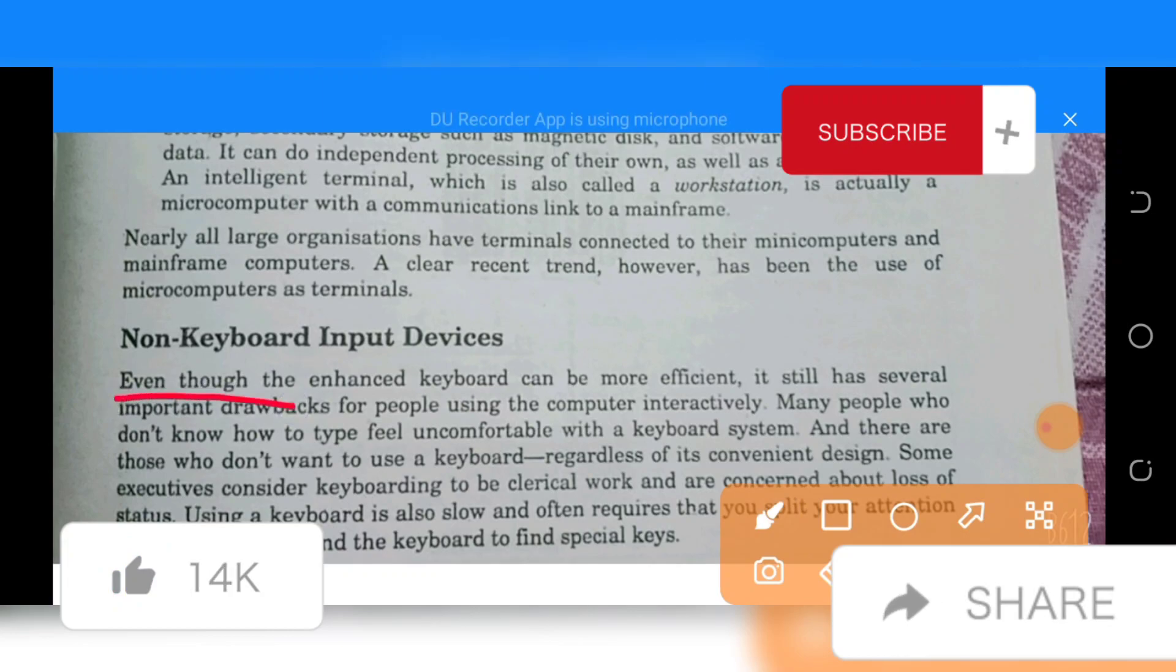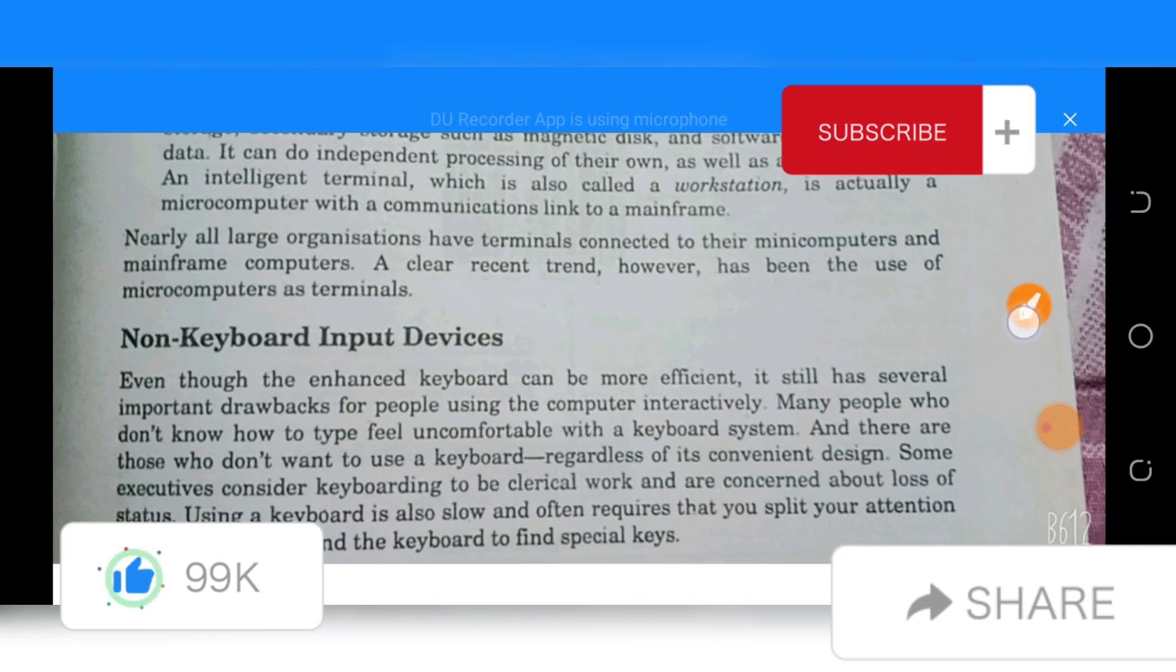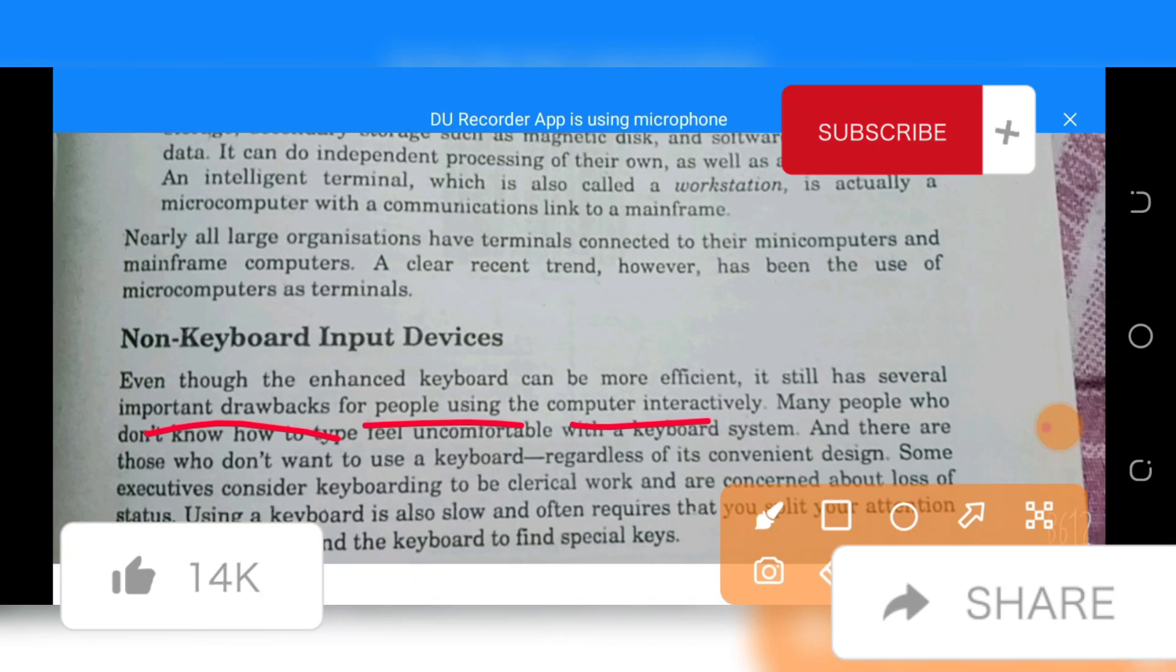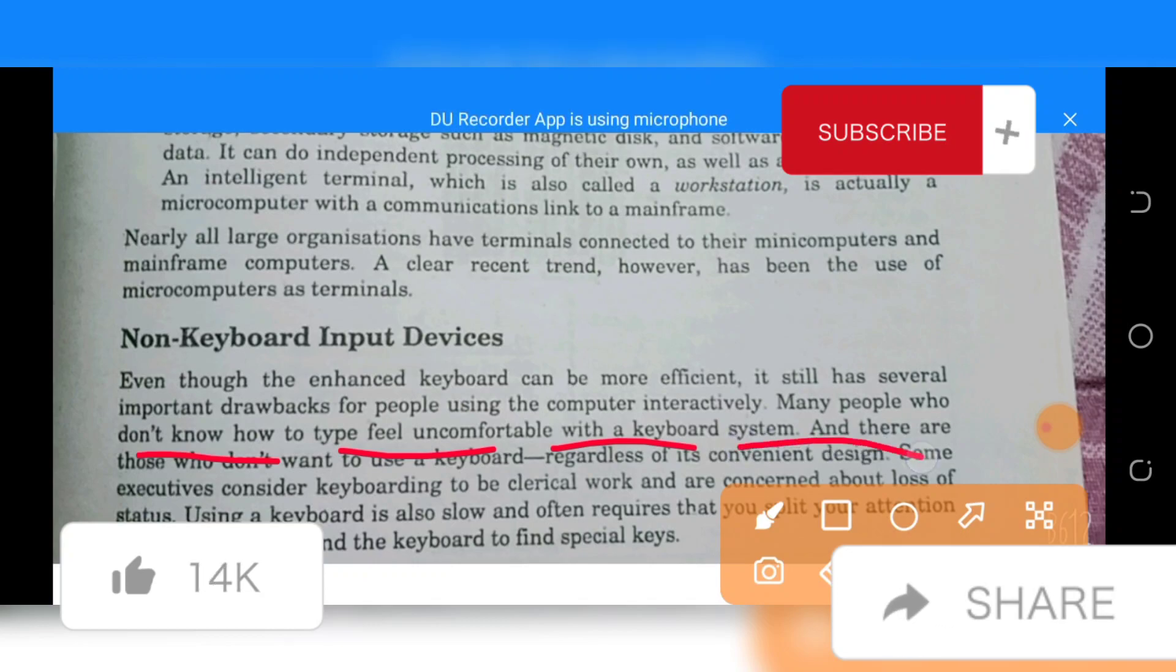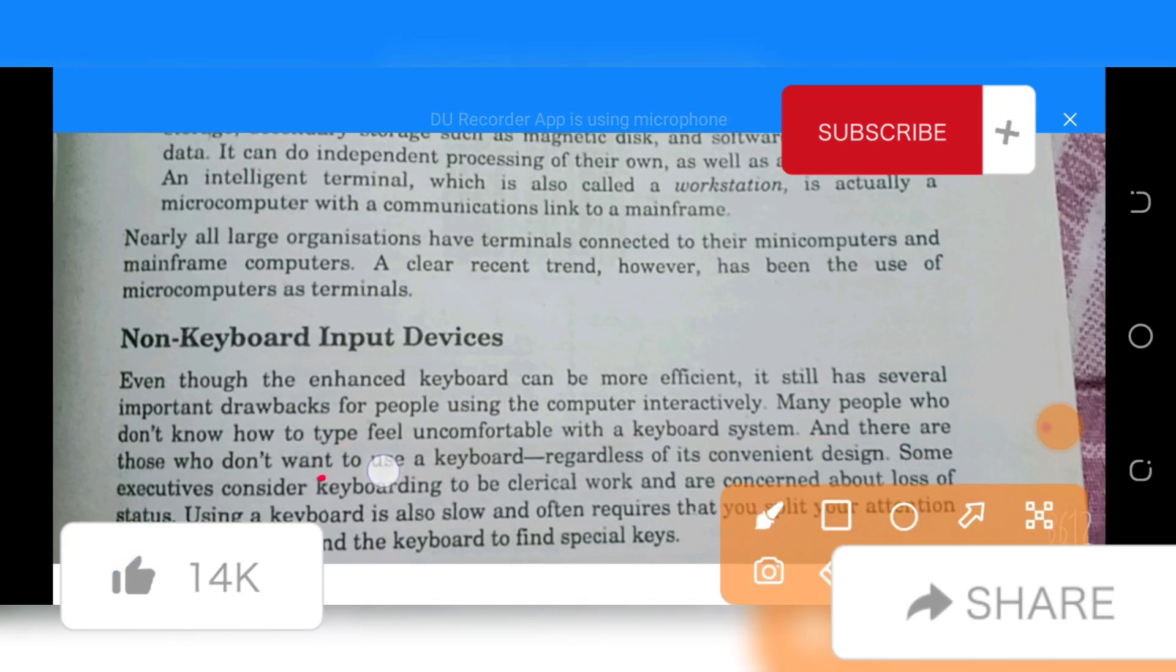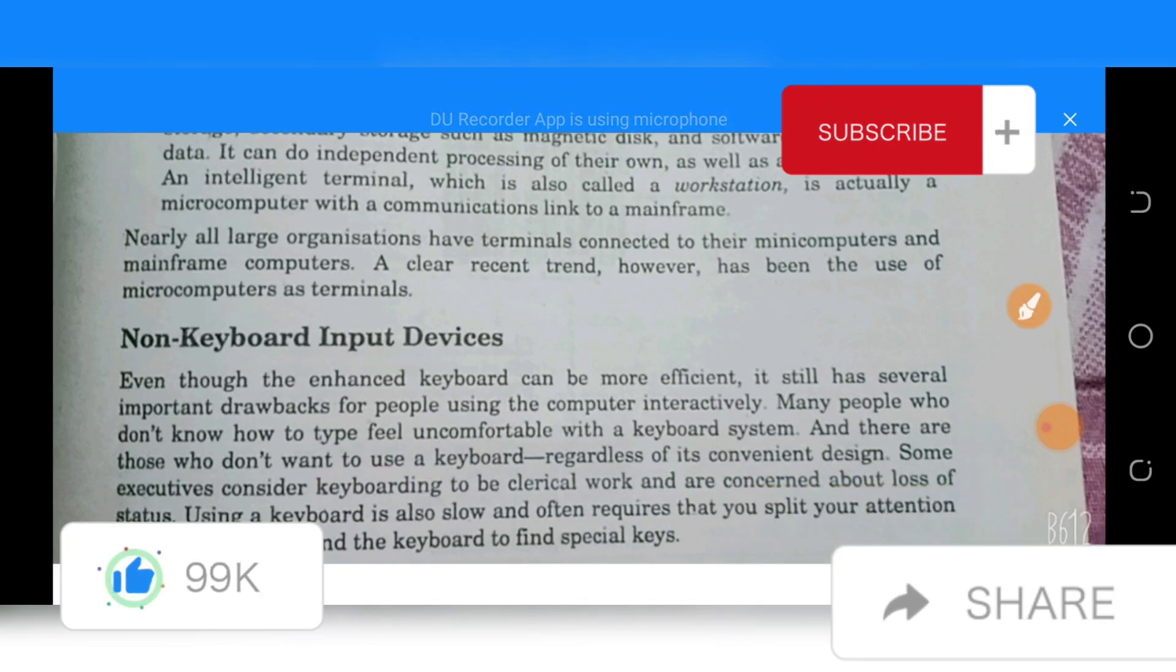Even though the keyboard can be more efficient, it still has several important drawbacks for people using the computer interactively. Many people do not feel comfortable with a computer system.